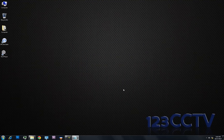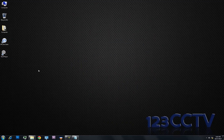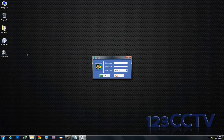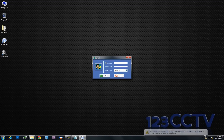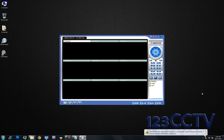Now once the software is installed, you'll see the icons appear on your desktop automatically. We double click it, and the username and password is admin and admin, all lower case.